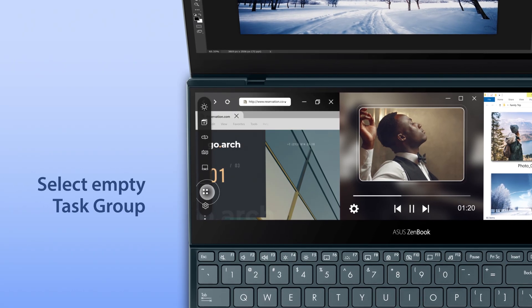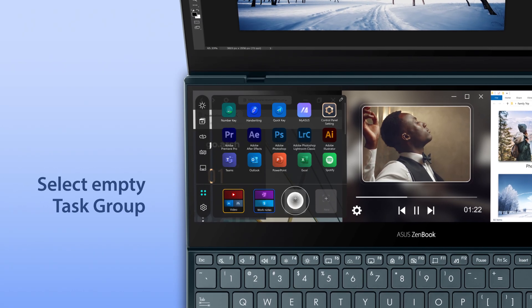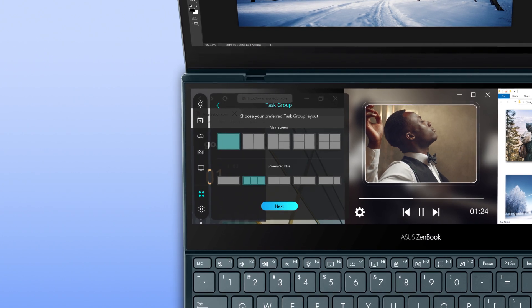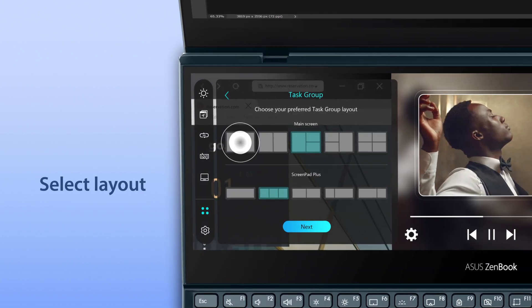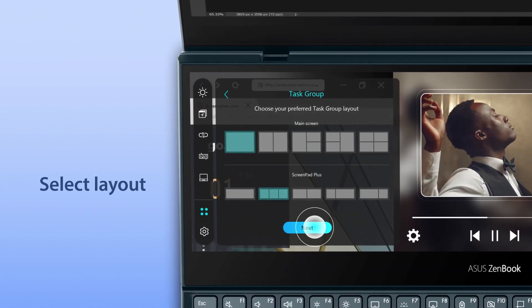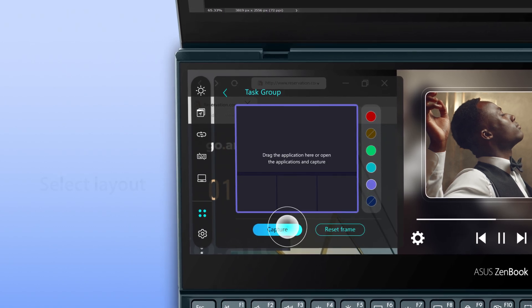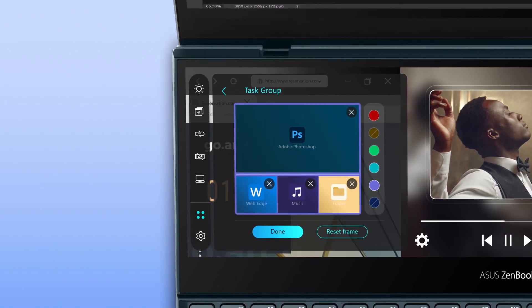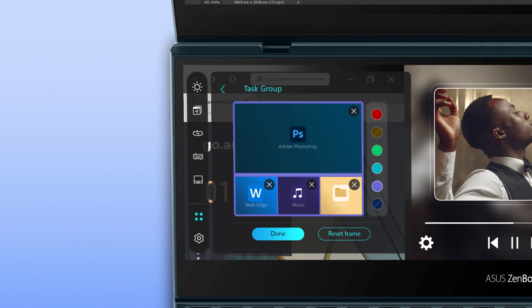Tap on the launcher icon, then select an empty Task Group. Select the group layout that matches your organized apps. Then tap on Capture to detect the active apps on the main screen and ScreenPad Plus.